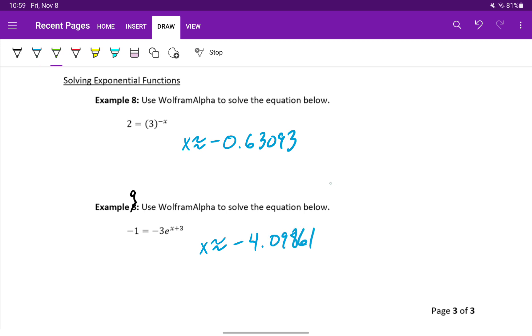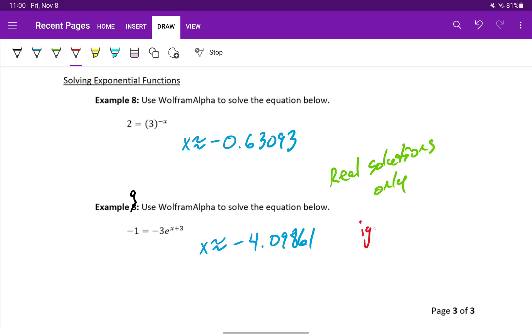So in both of these cases, we only want the real solutions, which means we can ignore i or any imaginary or complex numbers. And don't worry about the log expressions. We'll get to that shortly. We're just looking for those approximate decimal answers.